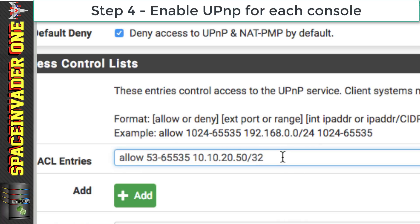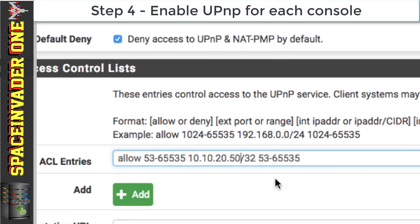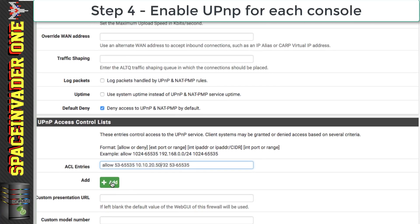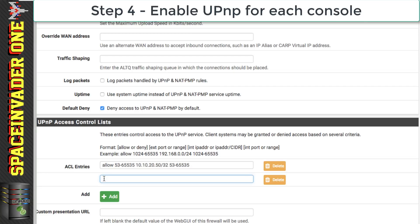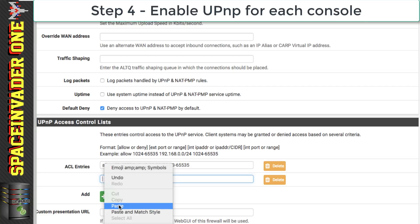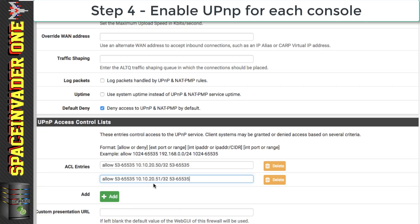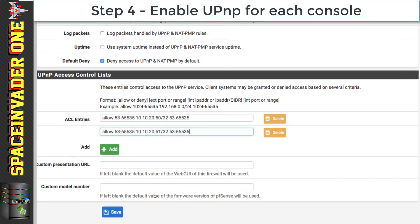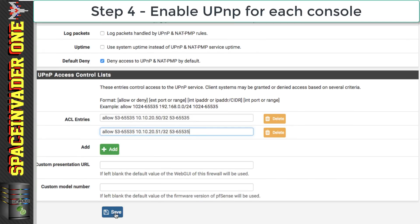Then after the IP address we need to put a space and then put the port range again. As I have a second console which is a PS4, I need to click Add and do exactly the same, but using the IP address 10.10.20.51. Put in all your games consoles here, and when you're done, just scroll down to the bottom and click Save.